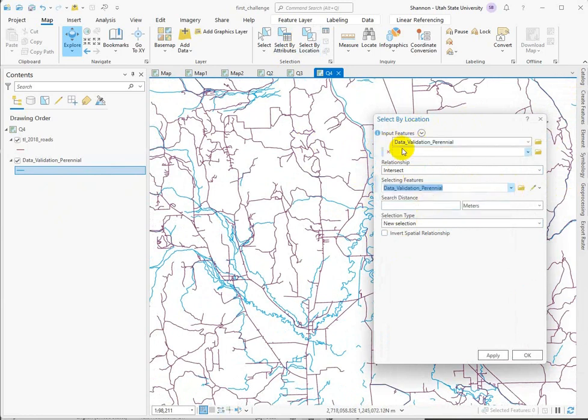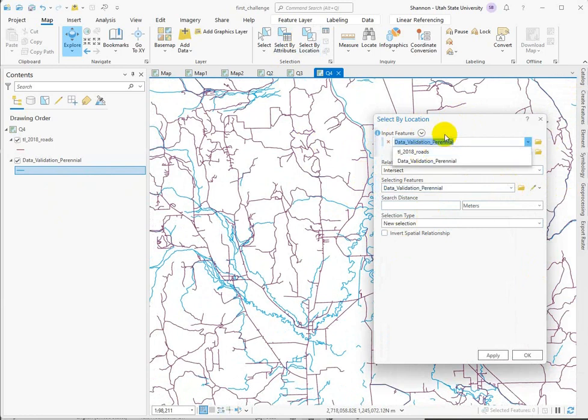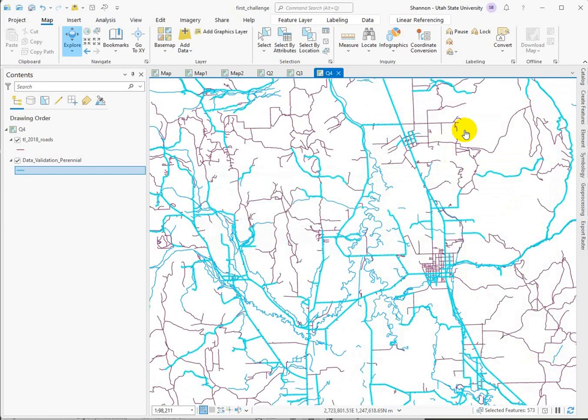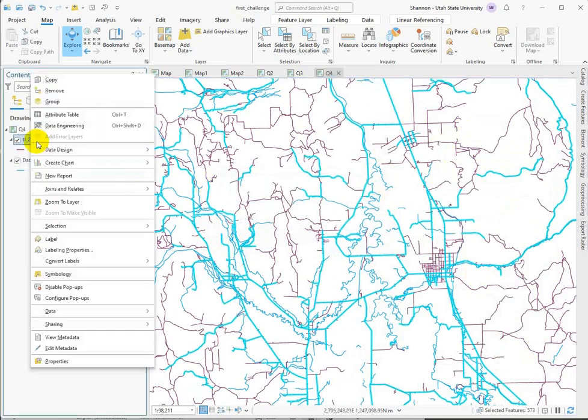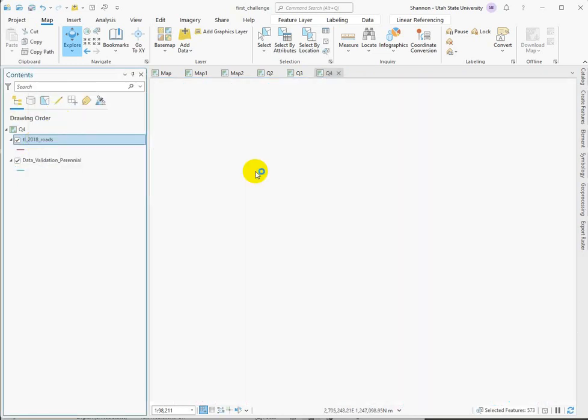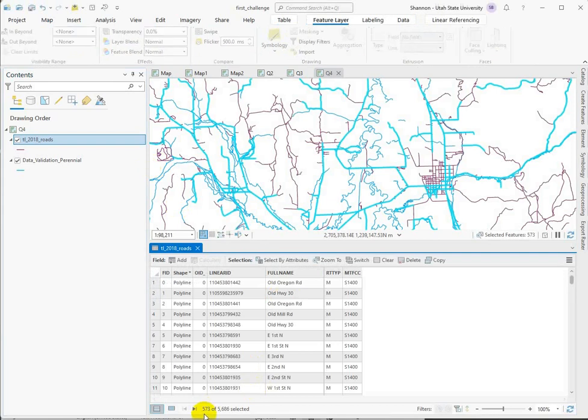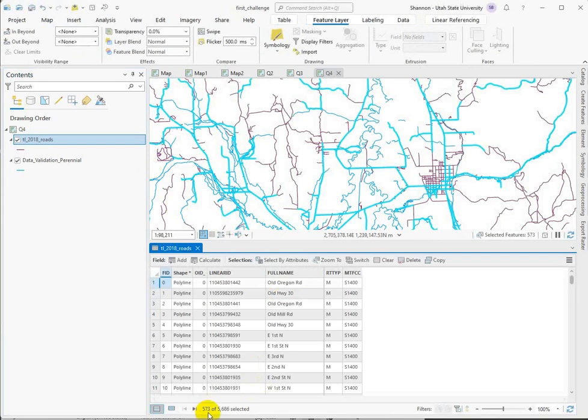And then the input features that I want to be choosing, this is what's going to be selected. Features from this data set will become selected. So I want the roads up here. And intersect works just fine. I don't need a search distance. So just on first glance, if we look in the attribute table of the roads, we can see that we've got 573 road segments out of the 5,686 possible road segments.